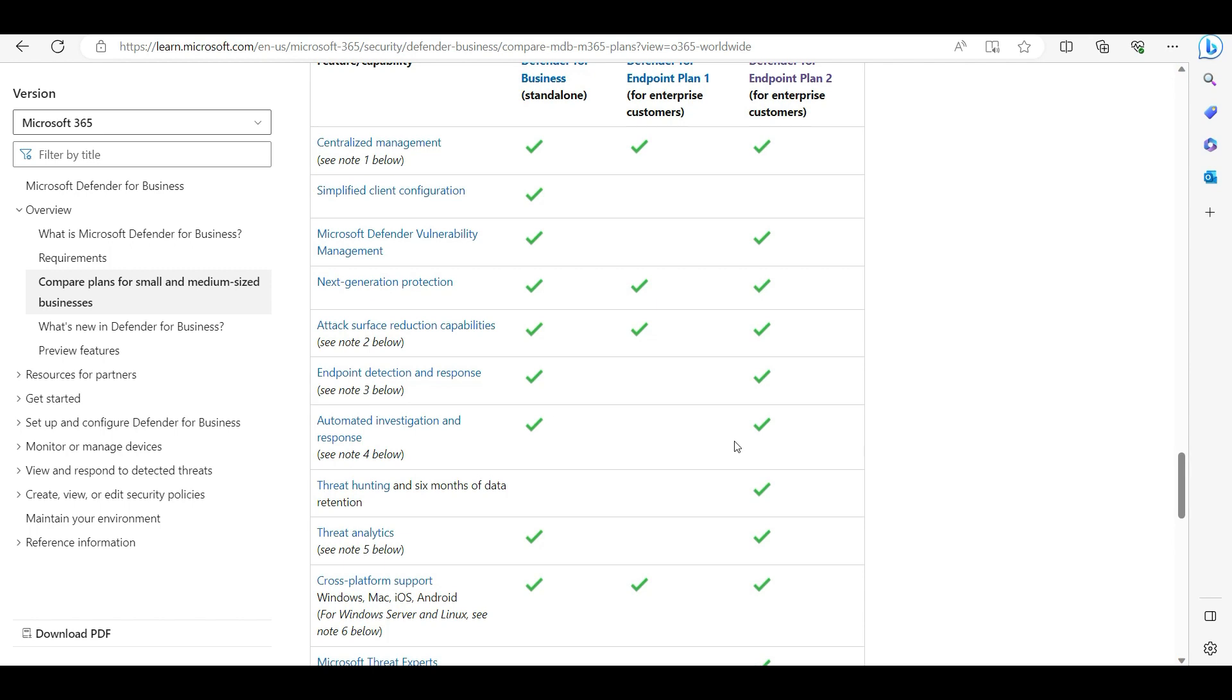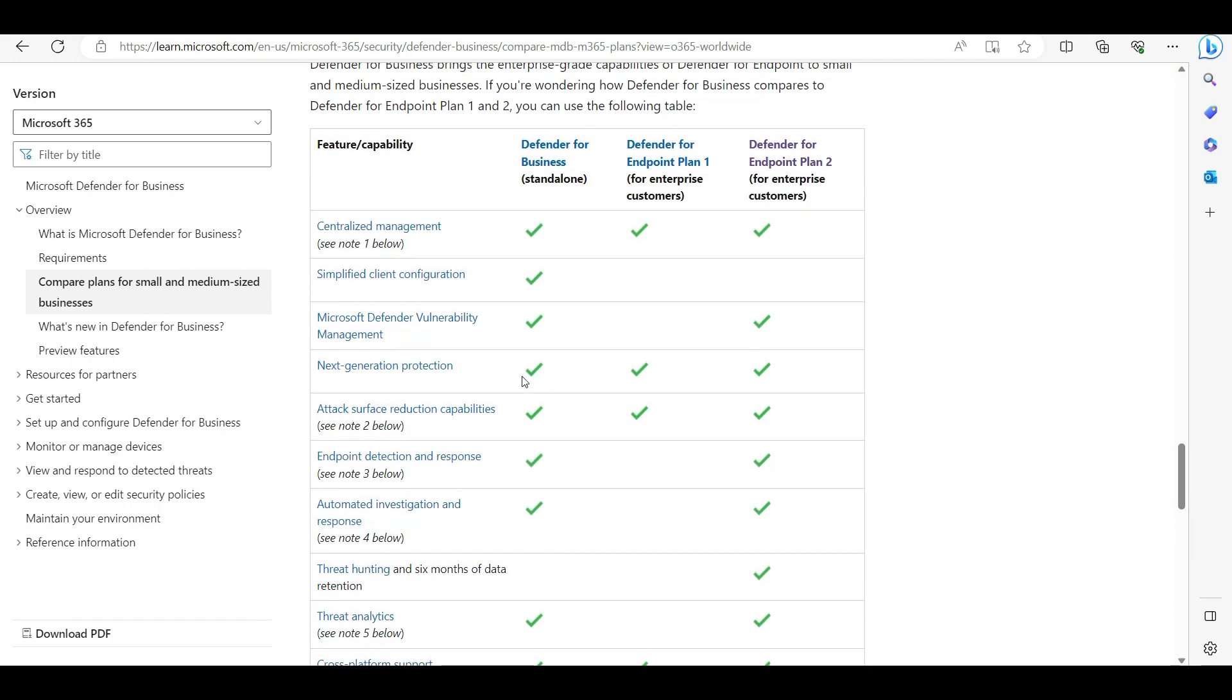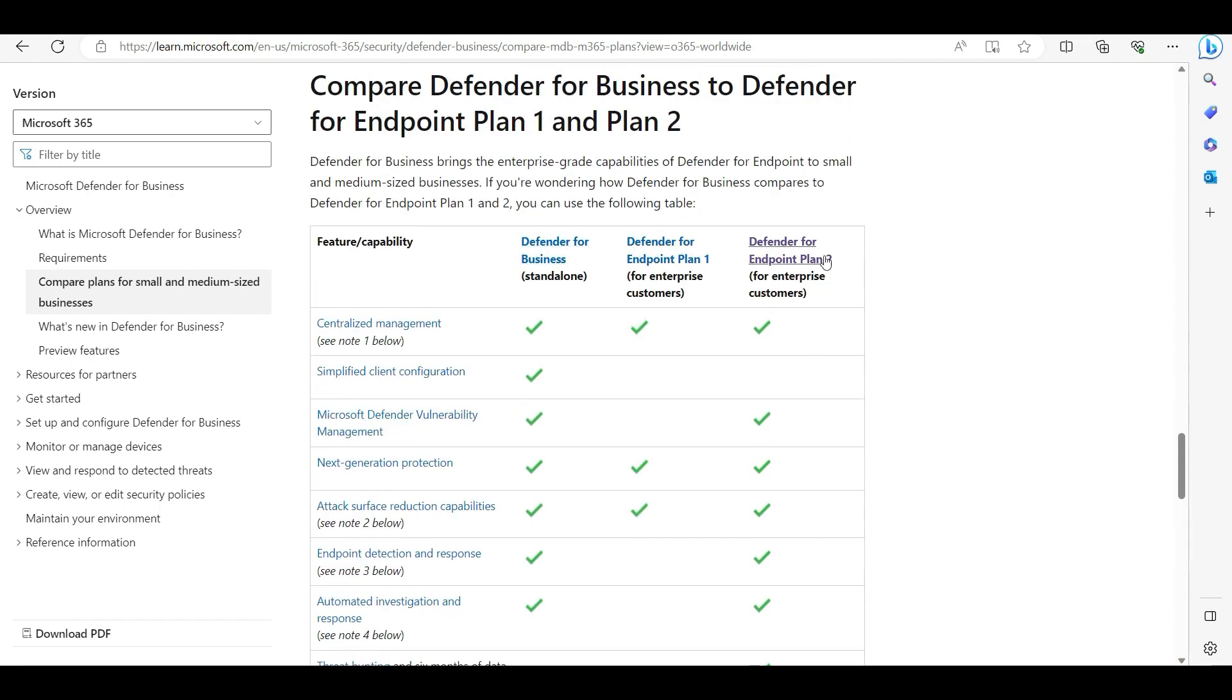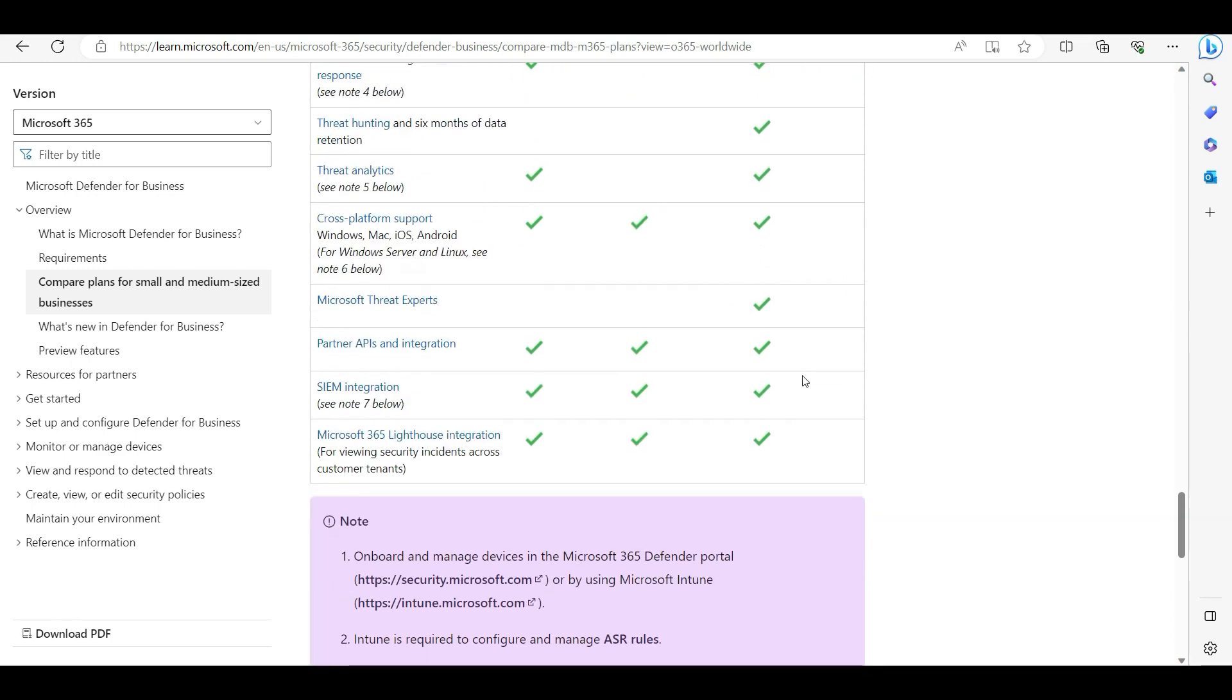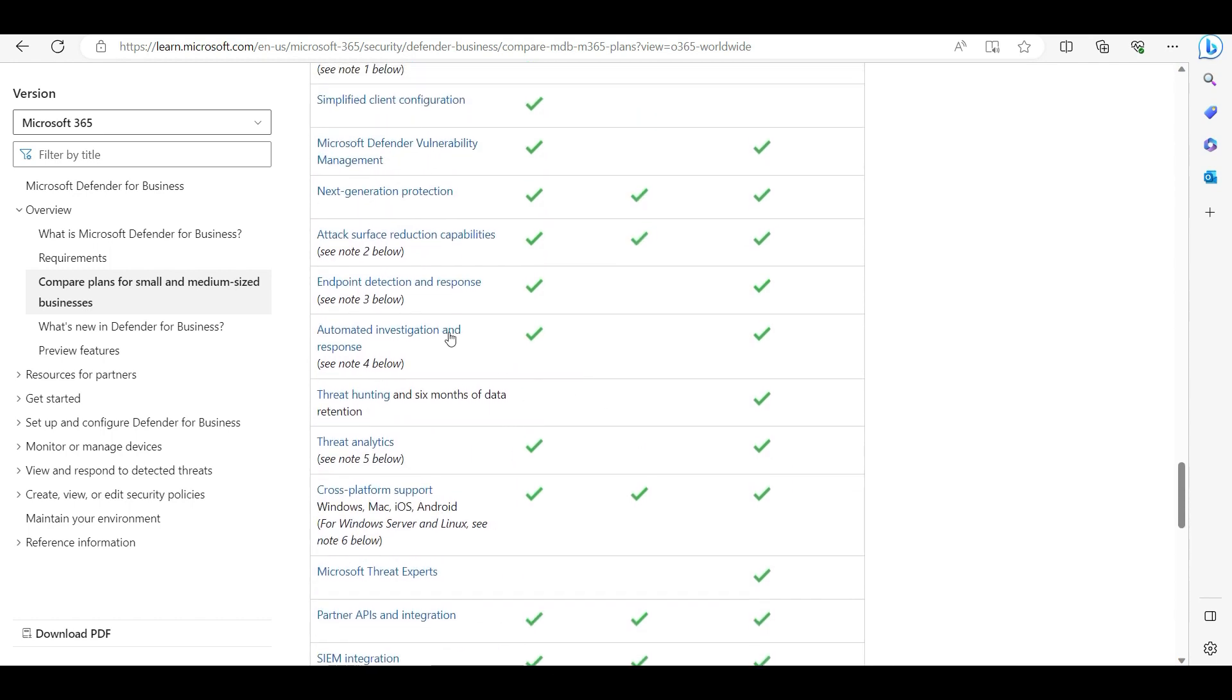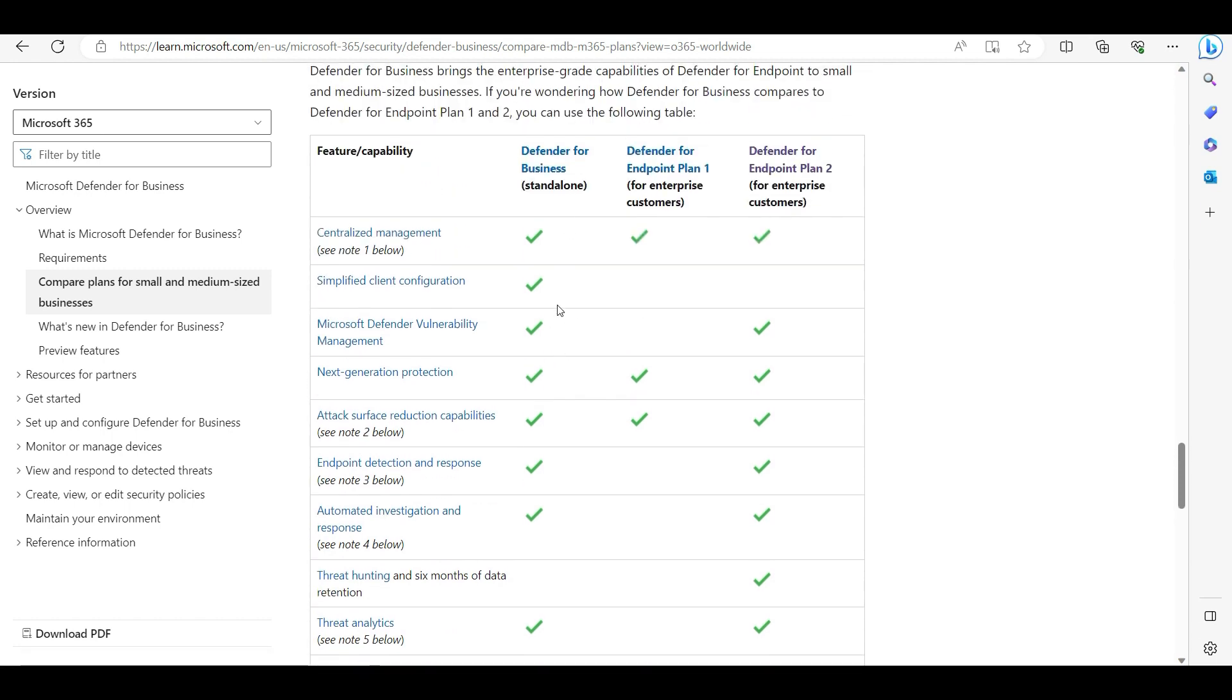These are the things you will miss from Defender for Business. If you have Defender for Endpoint Plan 2, you are getting almost everything and you are well protected with that. Attack surface reduction is also there. You can see this attack surface reduction policy is there, so your endpoints are protected with Defender for Business.